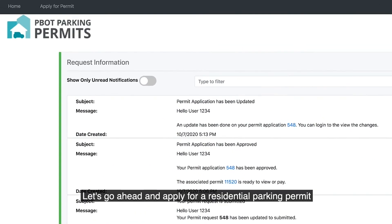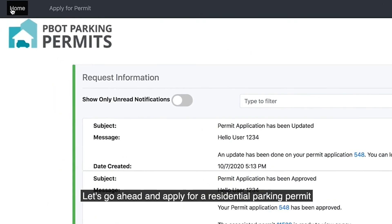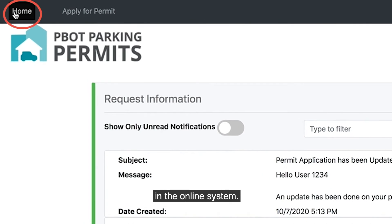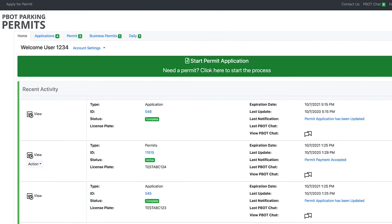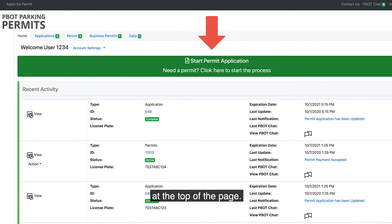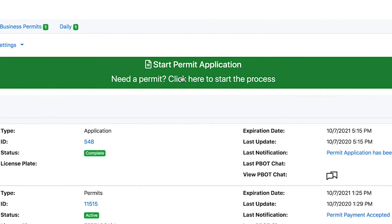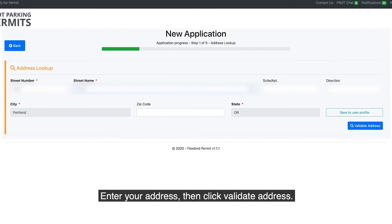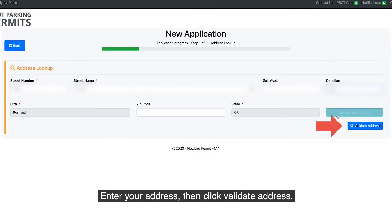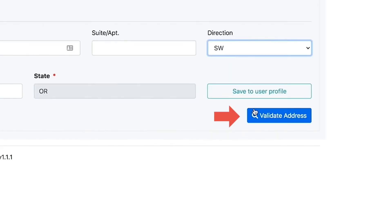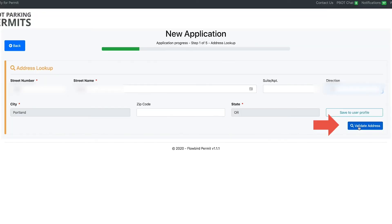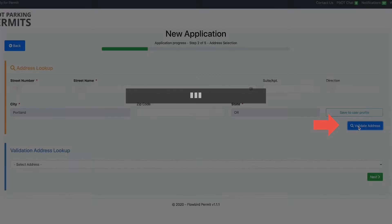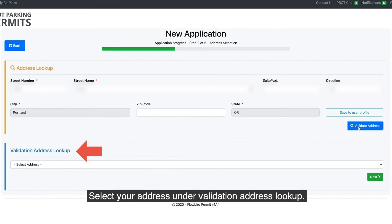Let's go ahead and apply for a residential parking permit in the online system. Click the Start Permit Application button at the top of the page. Enter your address, then click Validate Address. Select your address under Validation Address Lookup.